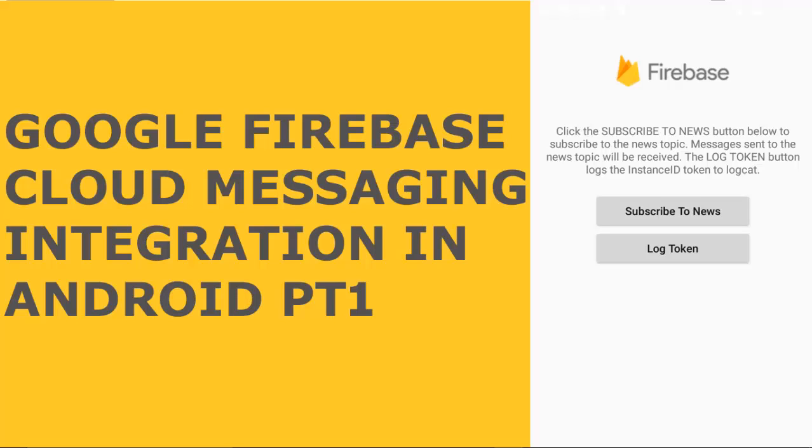FCM is the new version of GCM. It has reliable and scalable GCM infrastructure plus new features. I will recommend all Android programmers to actually migrate to the use of Firebase Cloud Messaging, which is quite robust and well supported from Google.